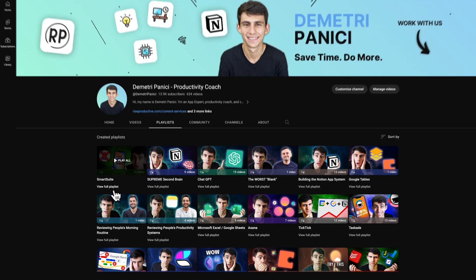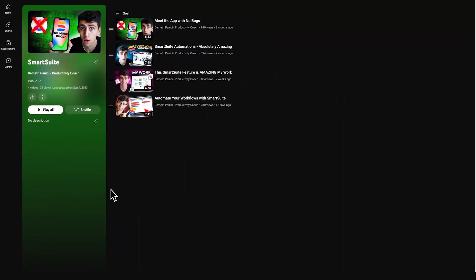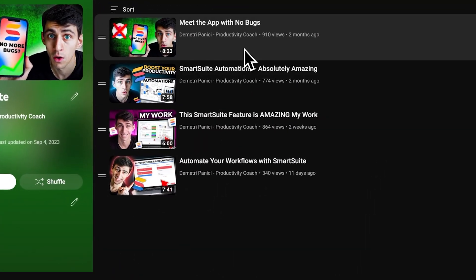Have you ever thought about your docs just being better? Actually, have you thought about your docs being smarter? Well, we actually have an entire video series on this channel dedicated to SmartSuite, and one of those things that we're going to talk about is SmartDocs.